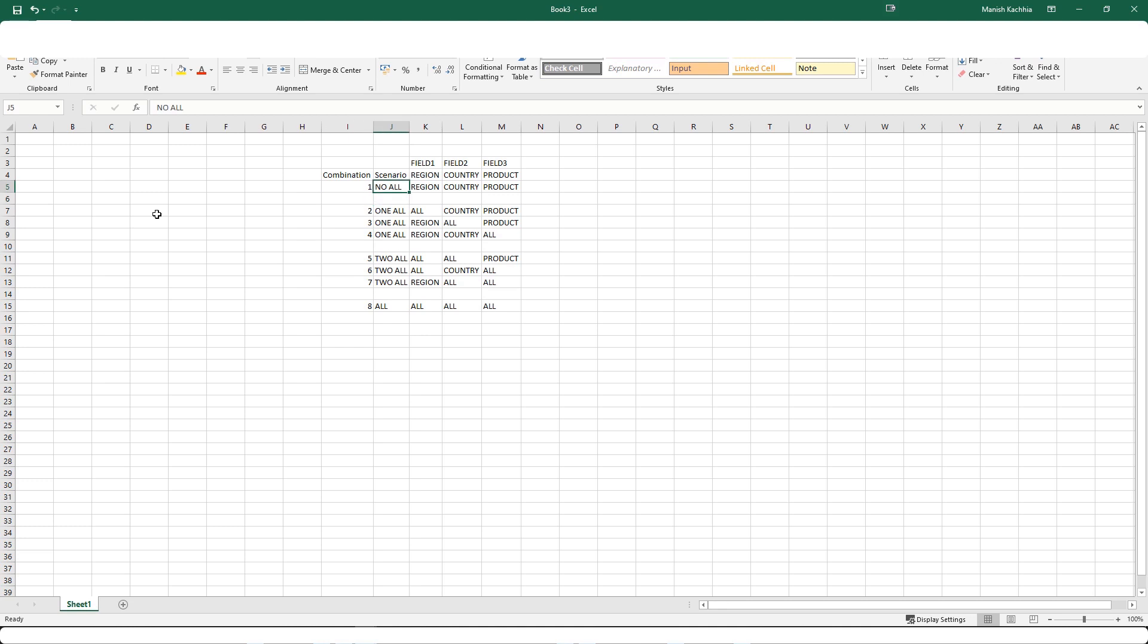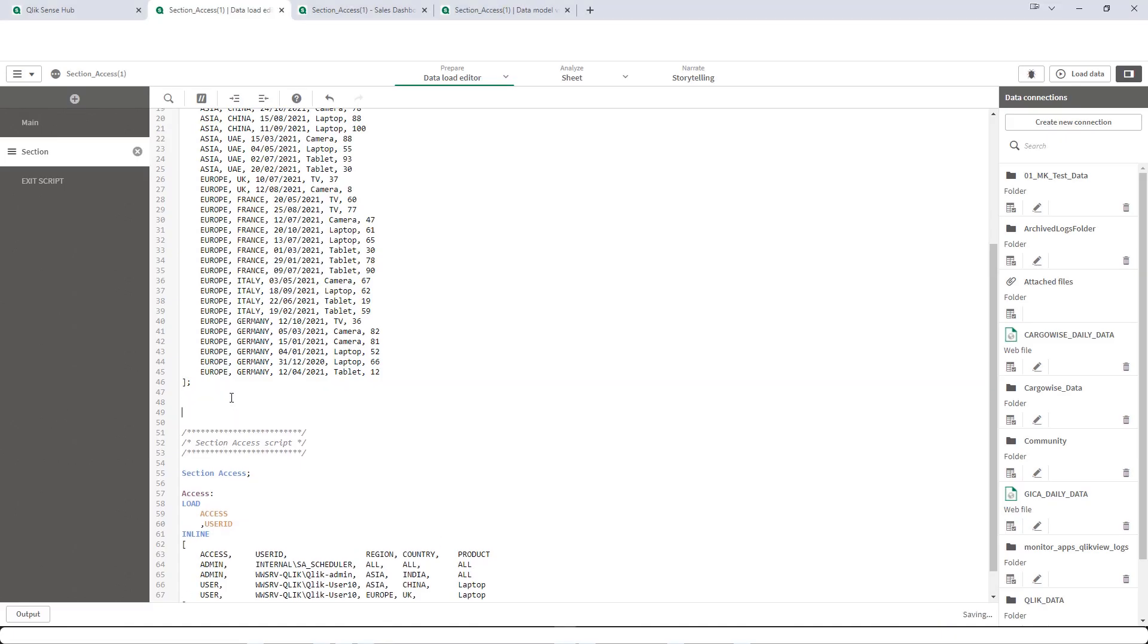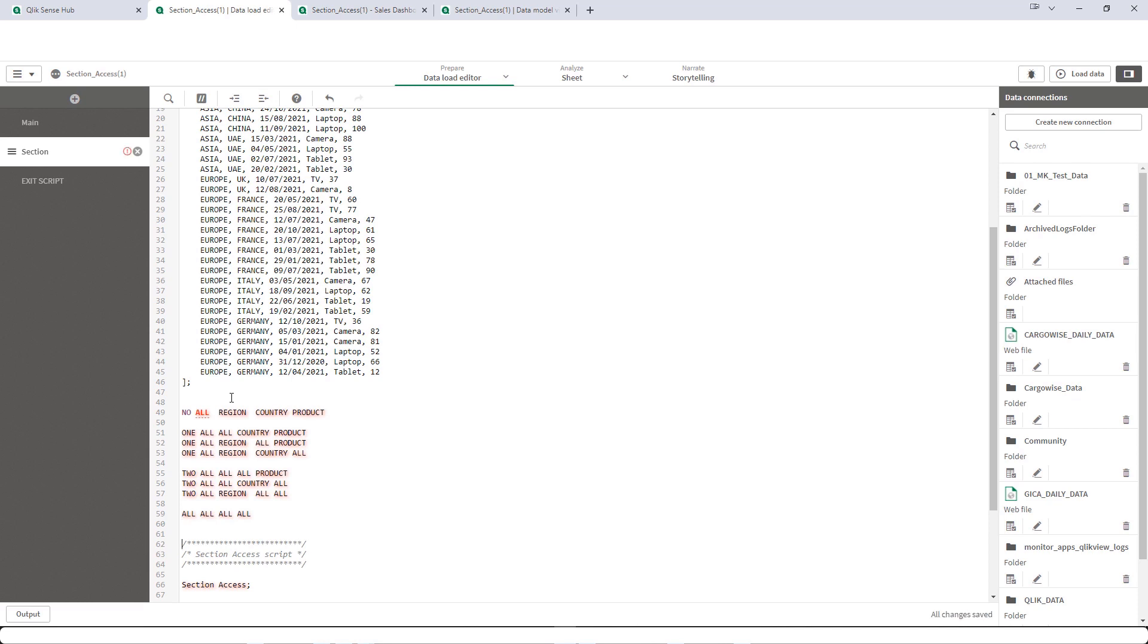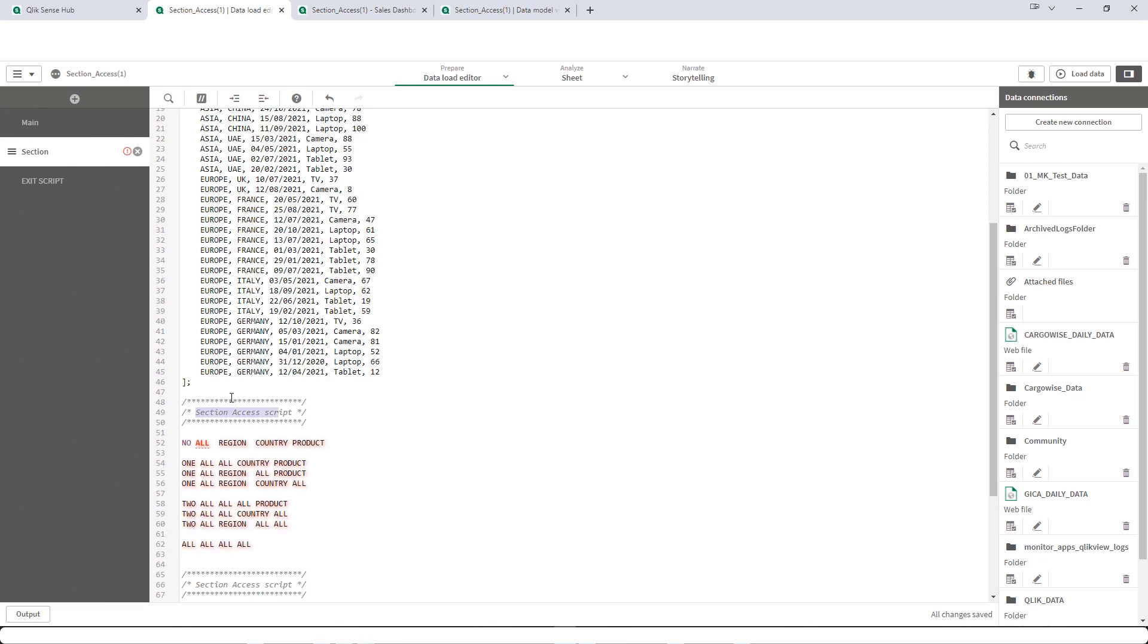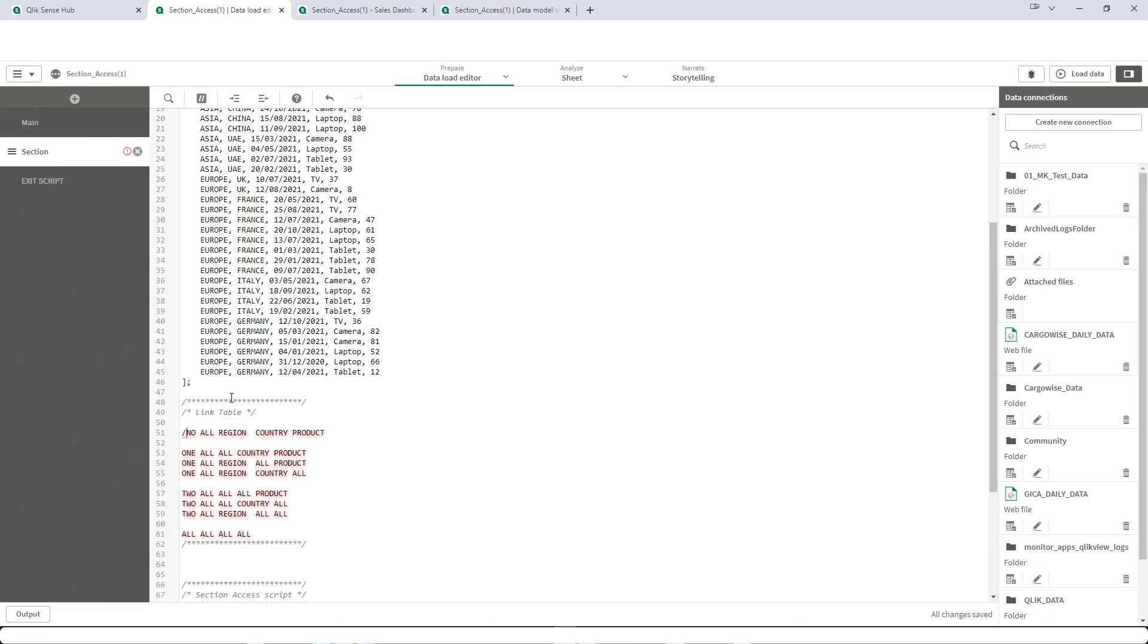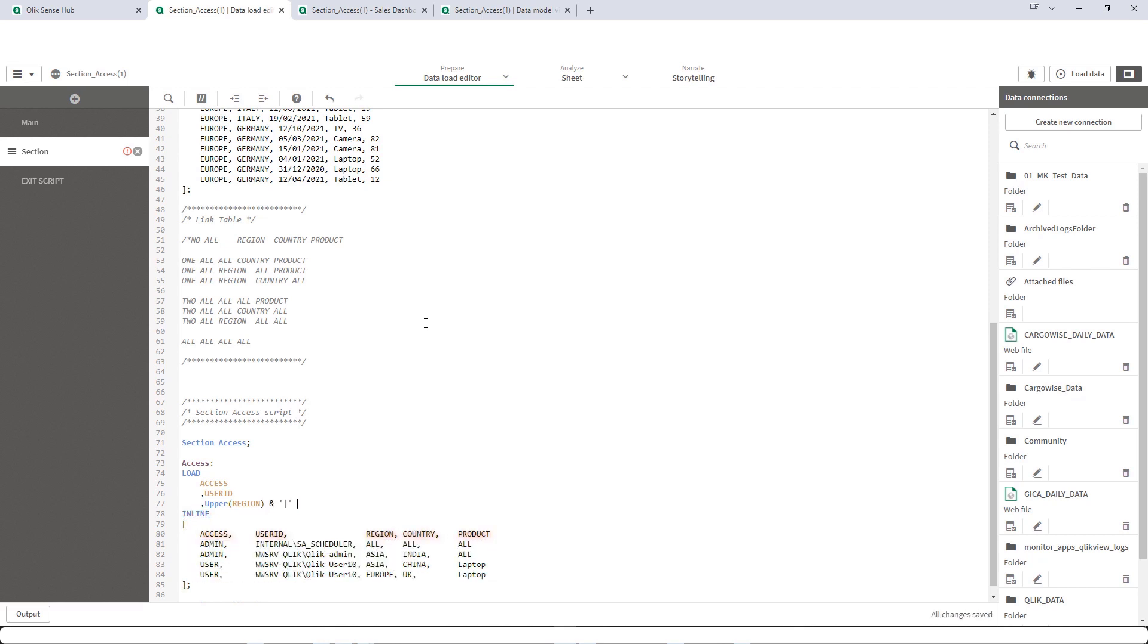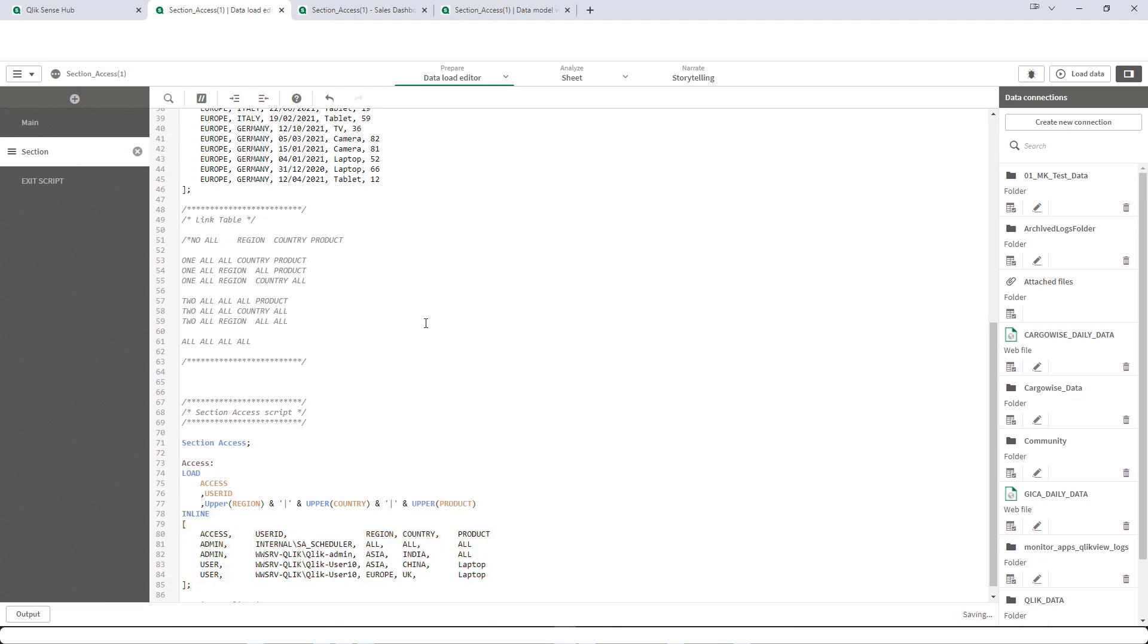So we will try to implement this using our section access link table. I will copy this and then I will create a link table here. So let's start. First of all, we have to create here upper region, upper country, upper product as percentage key section access and the same we will create here.